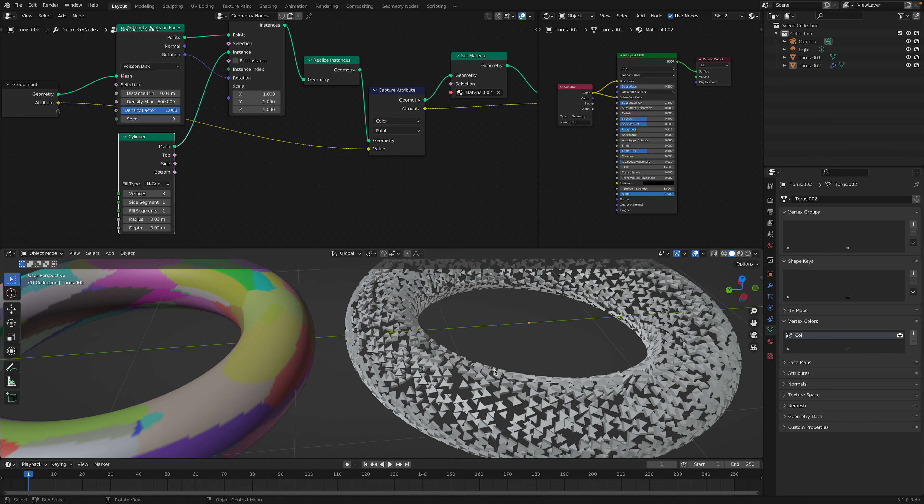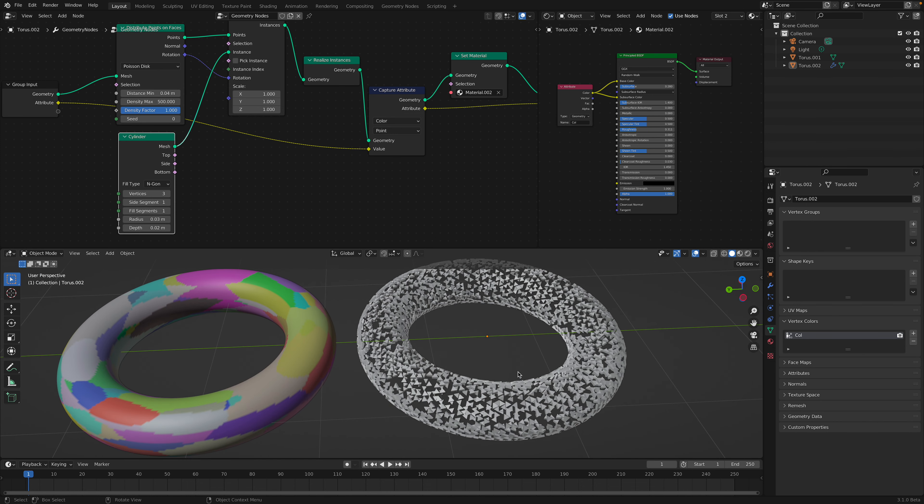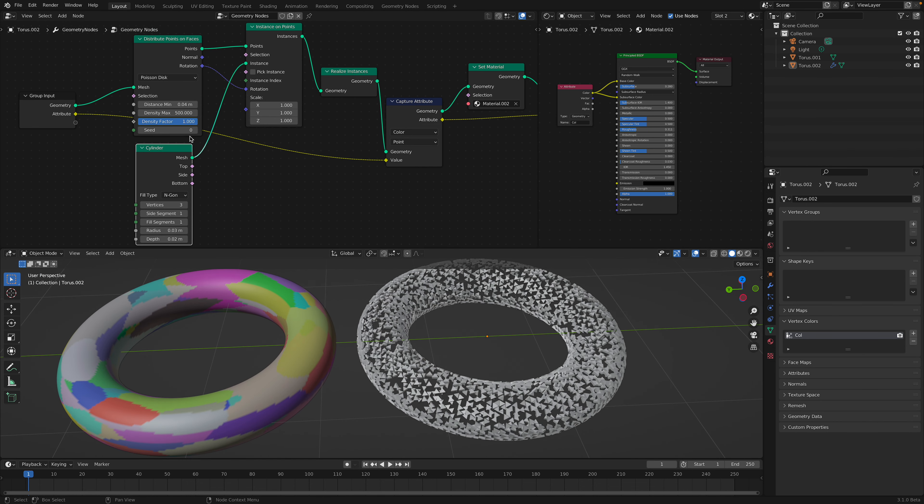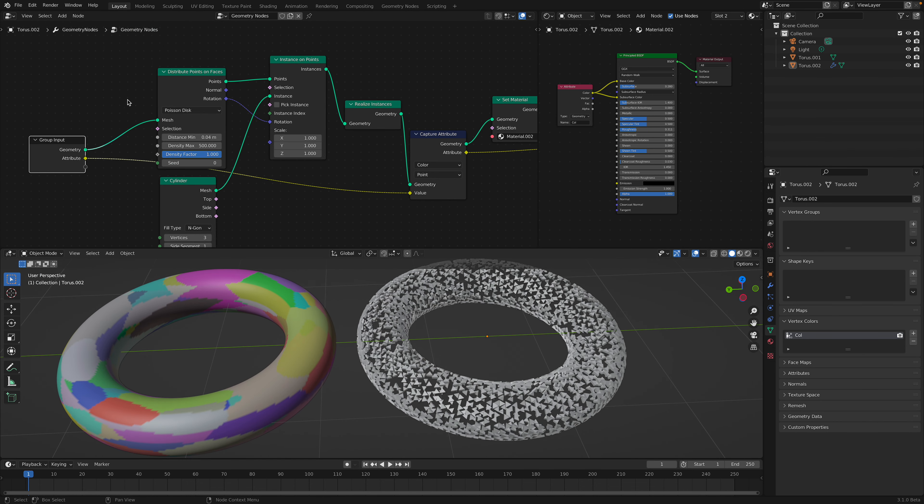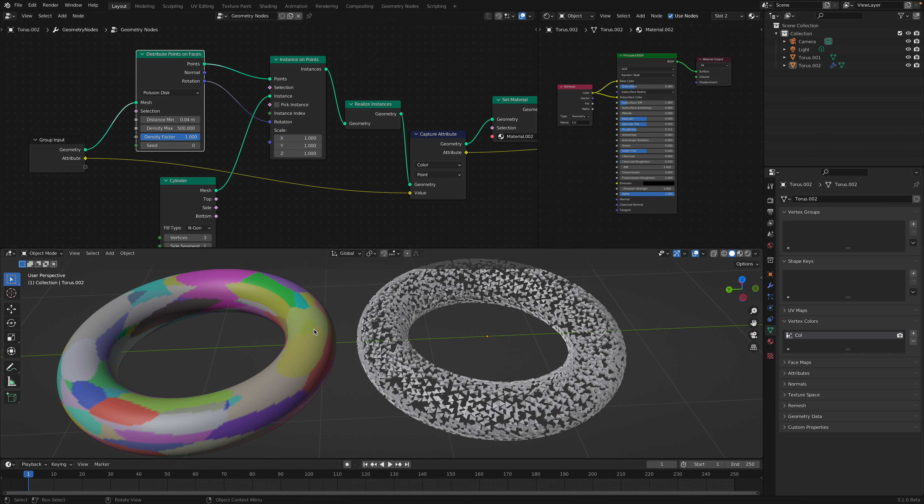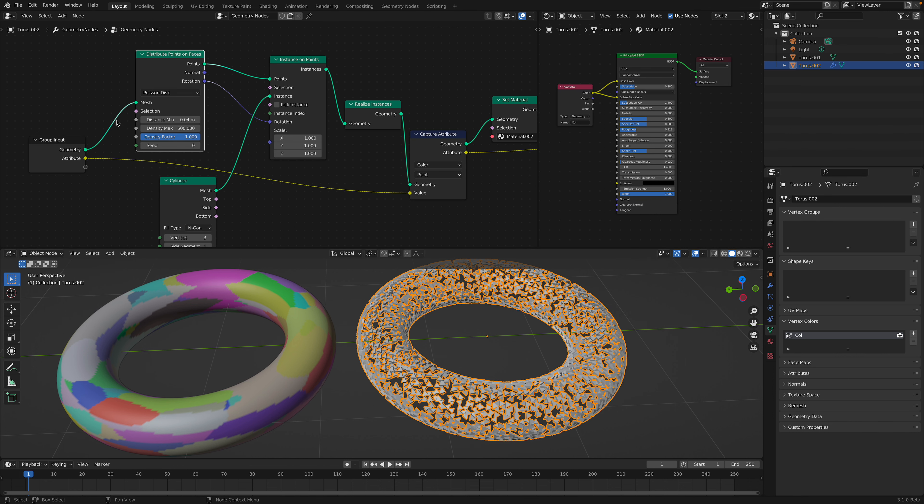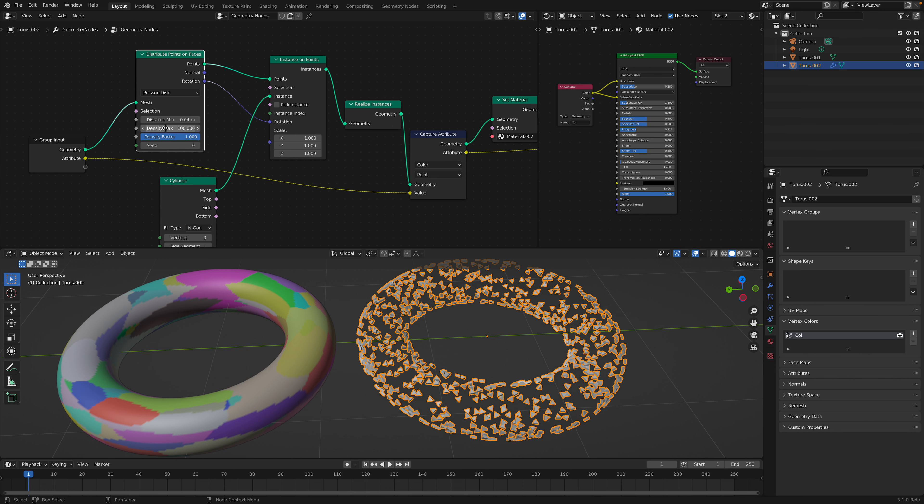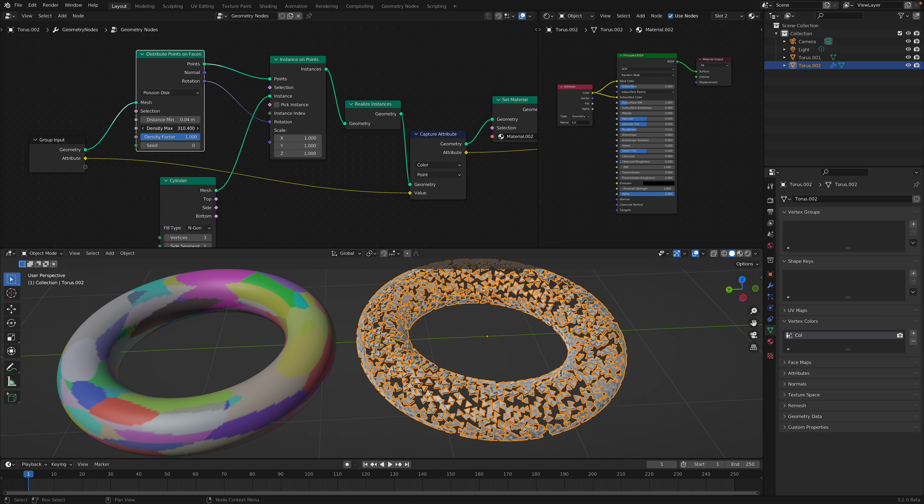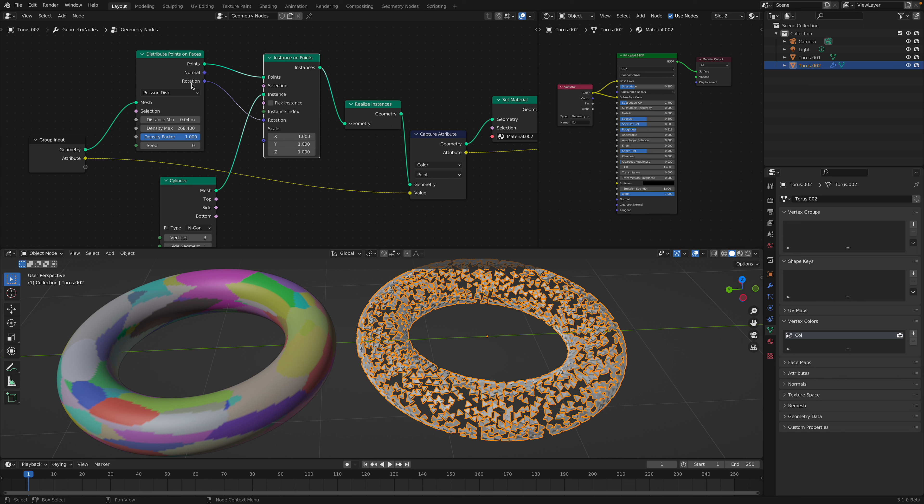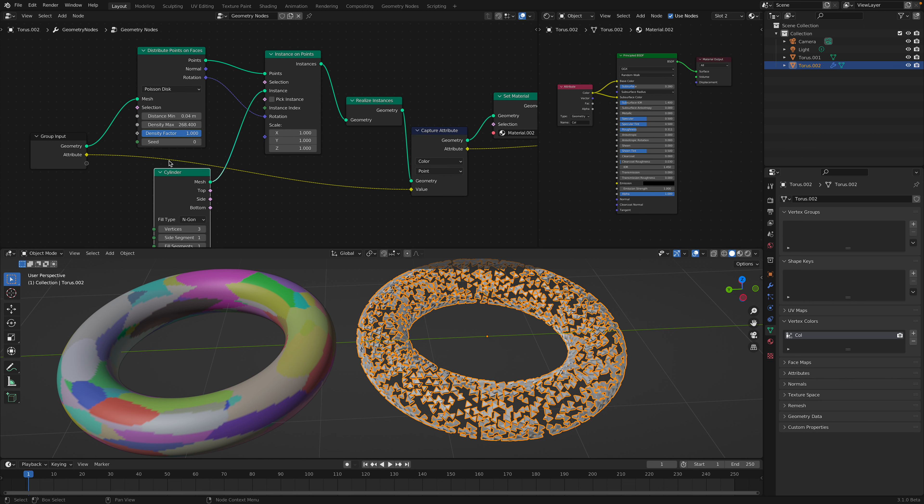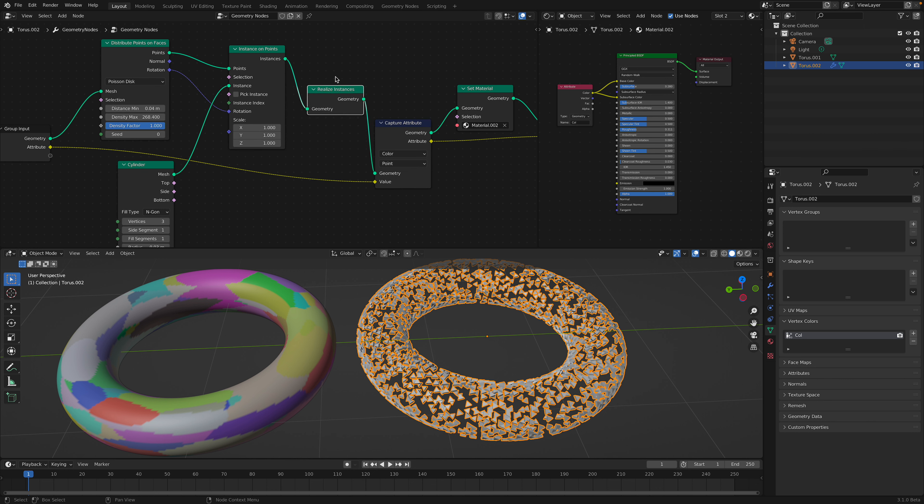Just turning it into triangles. So from this torus, I distribute some points, and then I'm using the cylinder as the instance. Then I need to use the realize instances.